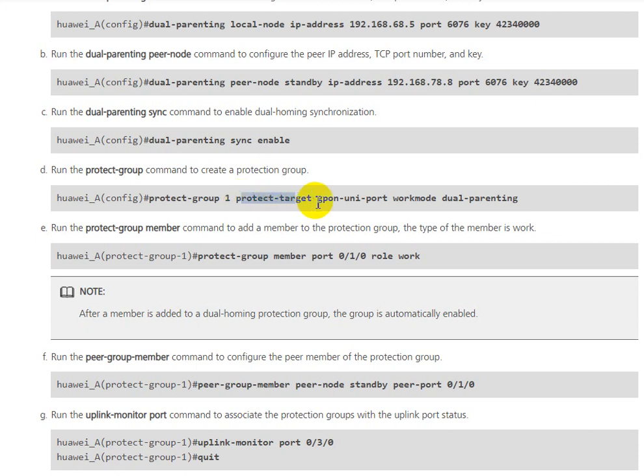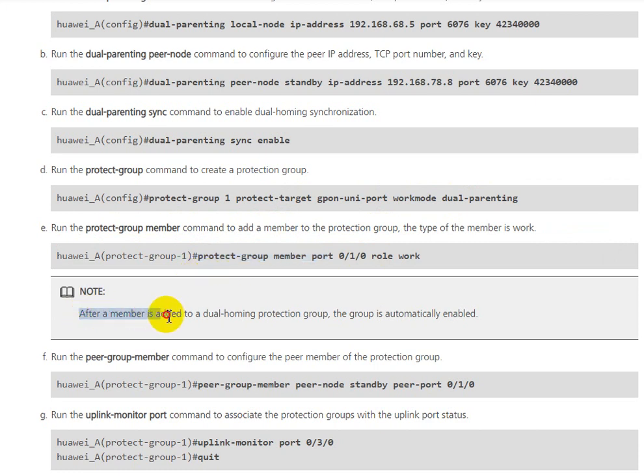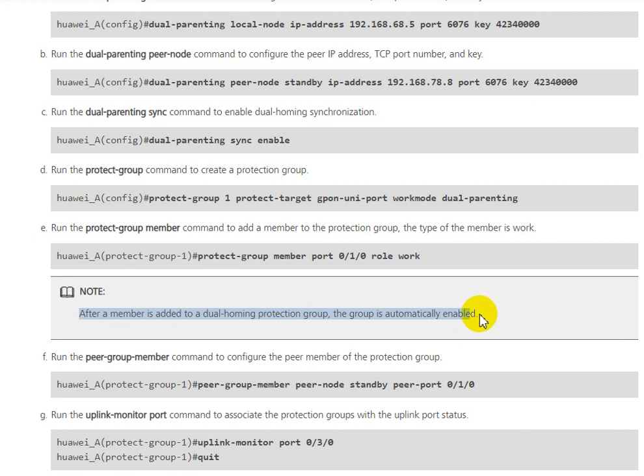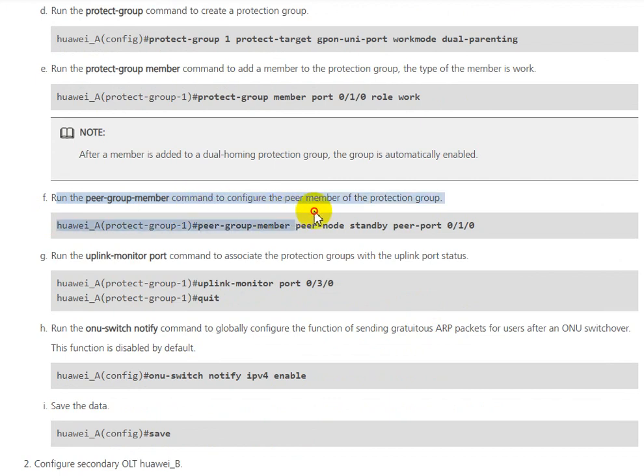Run the protect-group member command to add a member to the protection group. The type of the member is work. After a member is added to a dual-homing protection group, the group is automatically enabled.